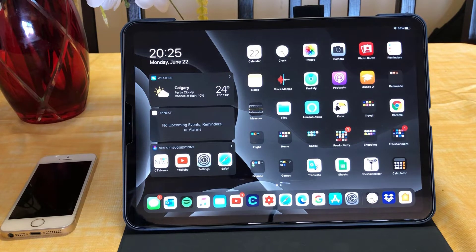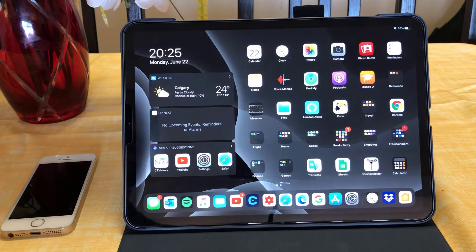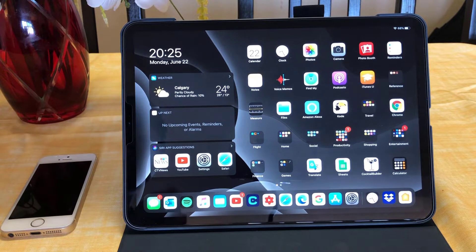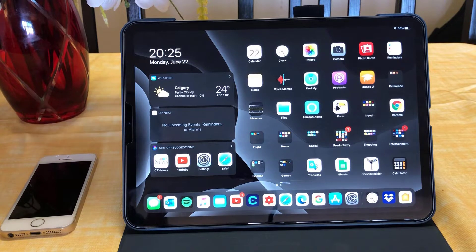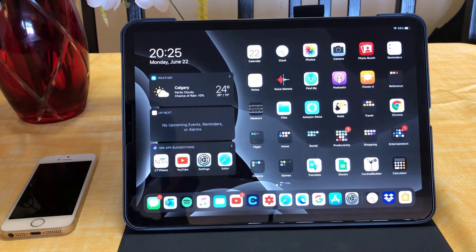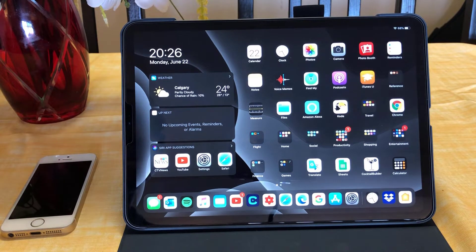Step number two is to have enough space on your device. This iPad is the iPad Pro, and the base storage you can get on any iPad Pro today is 128 gigabytes — that is way enough for you to get iPadOS onto your iPad. If you don't have space, make sure you delete some applications. I can do a separate video to show you how to free up space on your iPad, but that will be in another video.